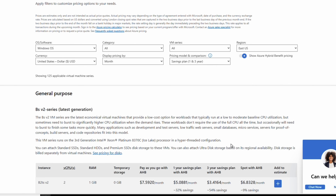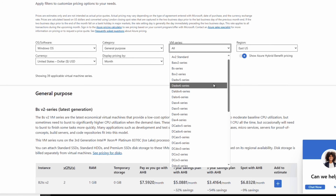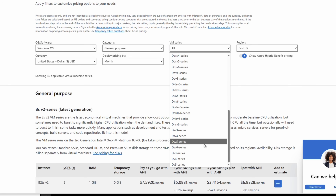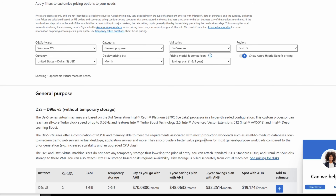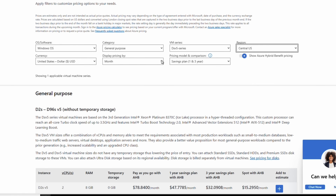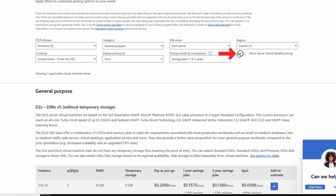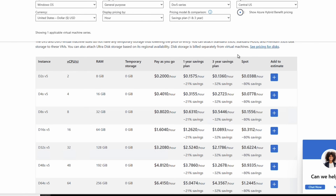On the Azure pricing page, leave the OS as Windows and narrow the results to general purpose VMs. Set the series to DSv5 — any series works the same way. Set the region to Central US for this example, change the price to hourly (which is what the new VM page uses), and leave the pricing model and comparison as is. Make sure hybrid benefit pricing is disabled, then scroll down to see the prices.